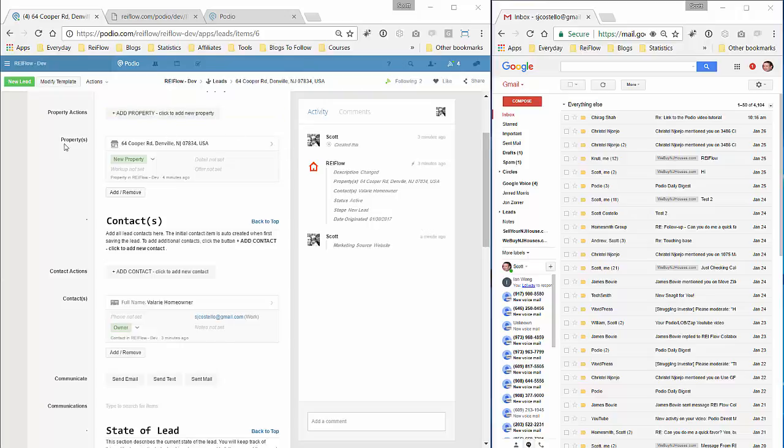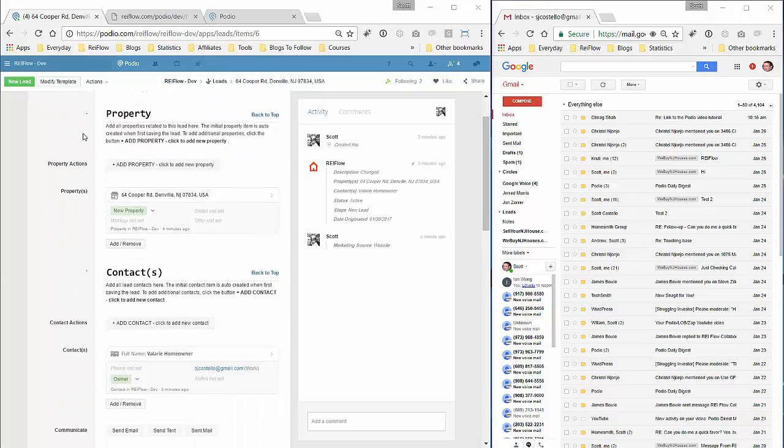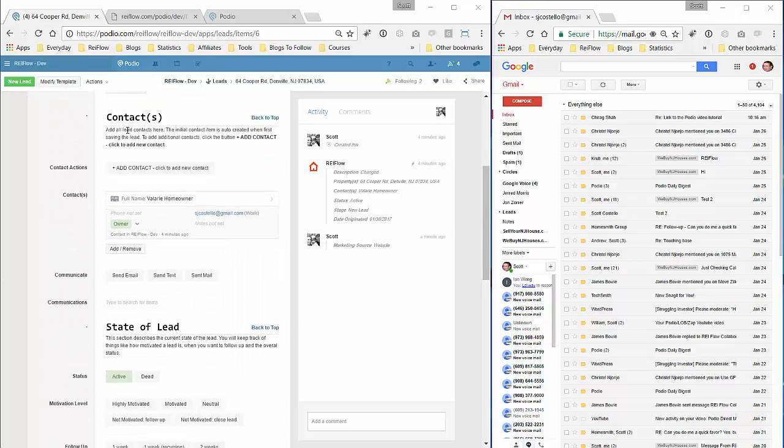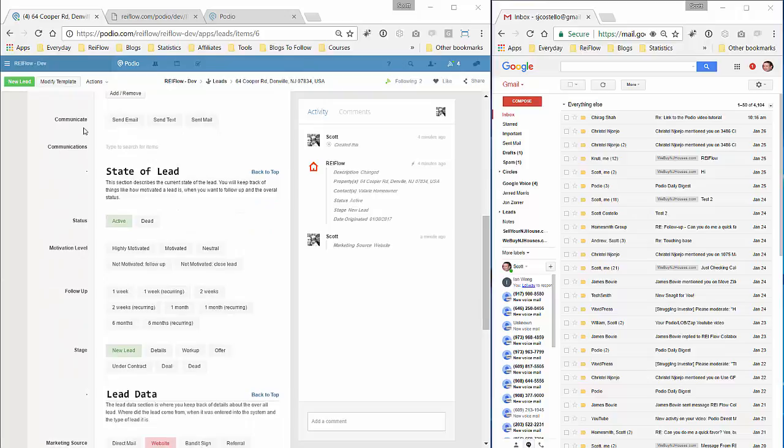In the lead section I've set up a portion in the contacts area called Communicate and Communications. This communications field will show any email chain that you'll be sending out. The best way to demonstrate that is just to show you.